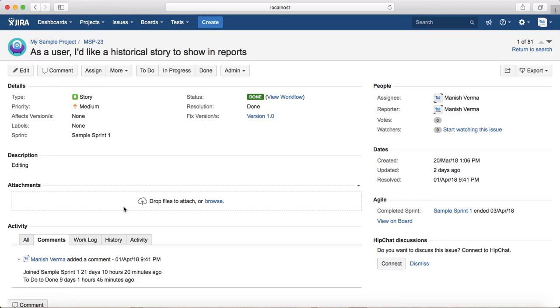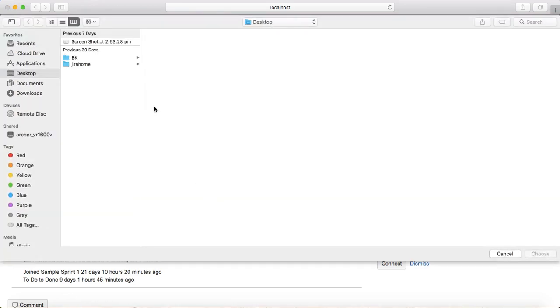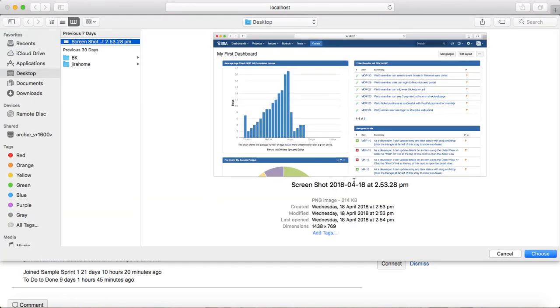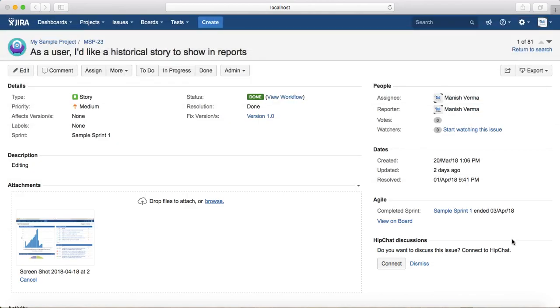You can directly drag and drop files, like your logs or screenshots, into this attachment section and it will automatically get attached. If you want to browse the file, click on the browse button, select the file, and choose it.